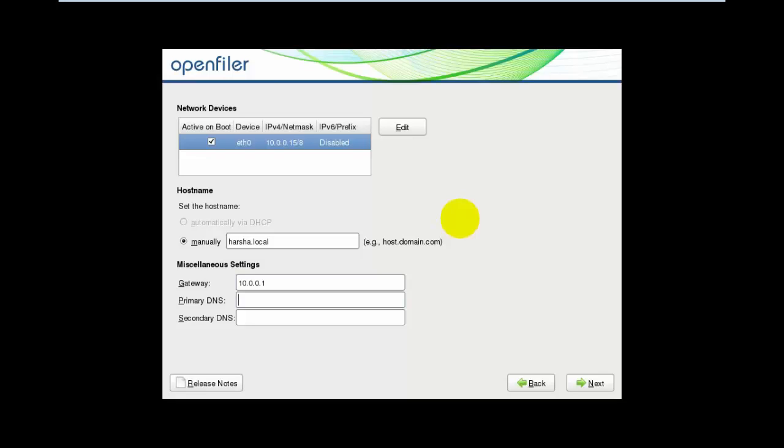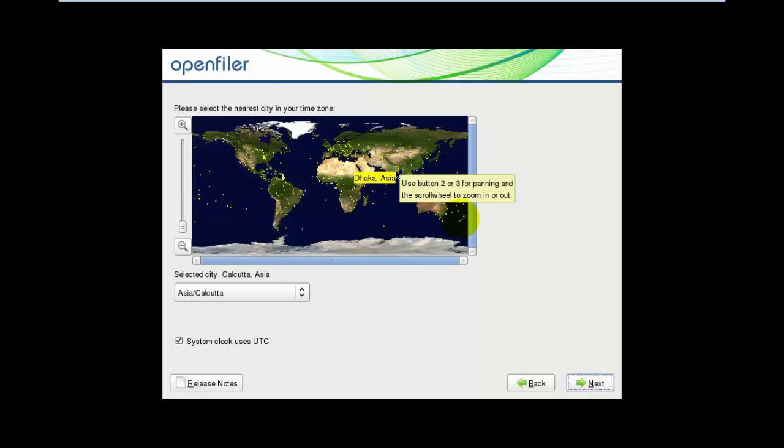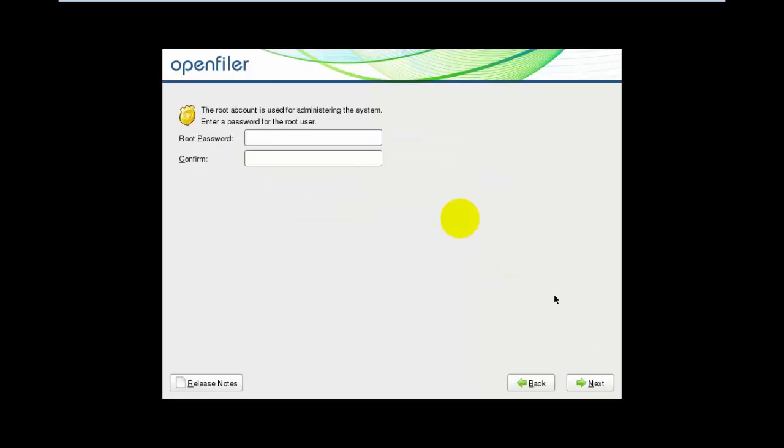Once again, select Kolkata and Asia according to your location. Type the root password and confirmation password.